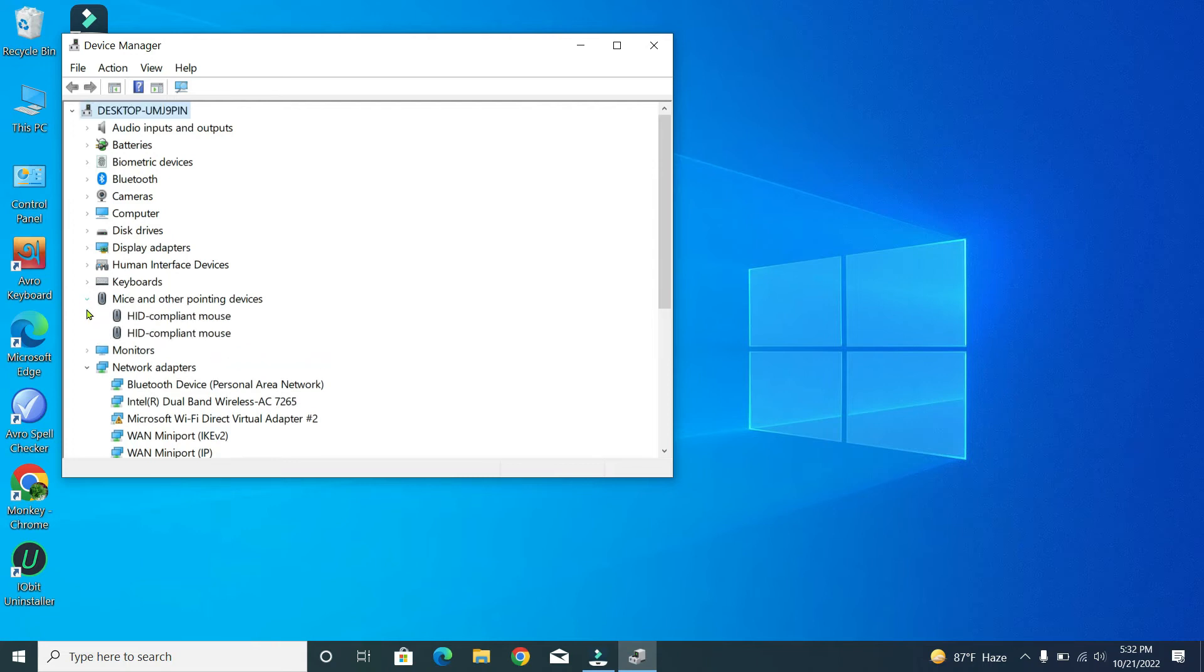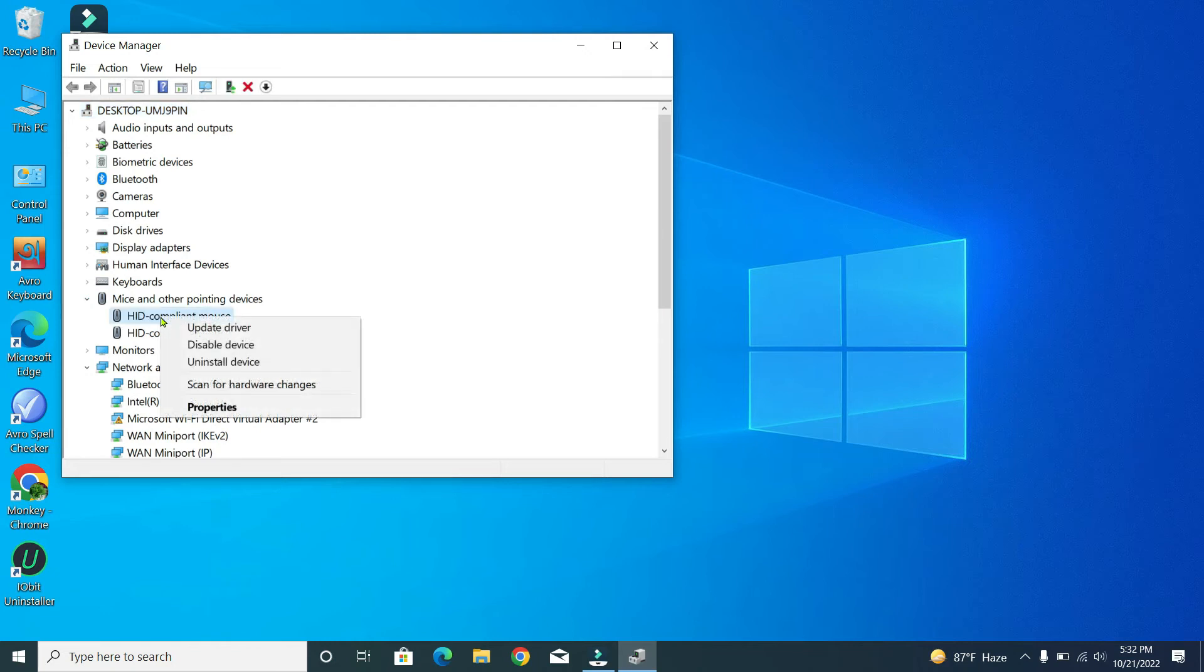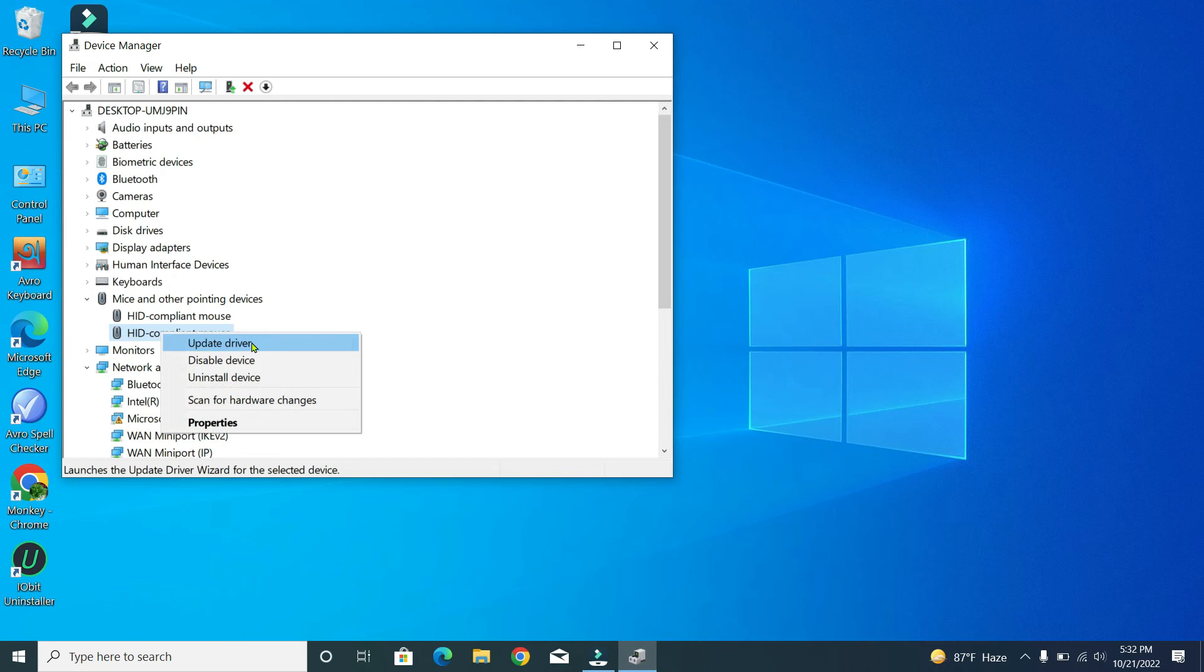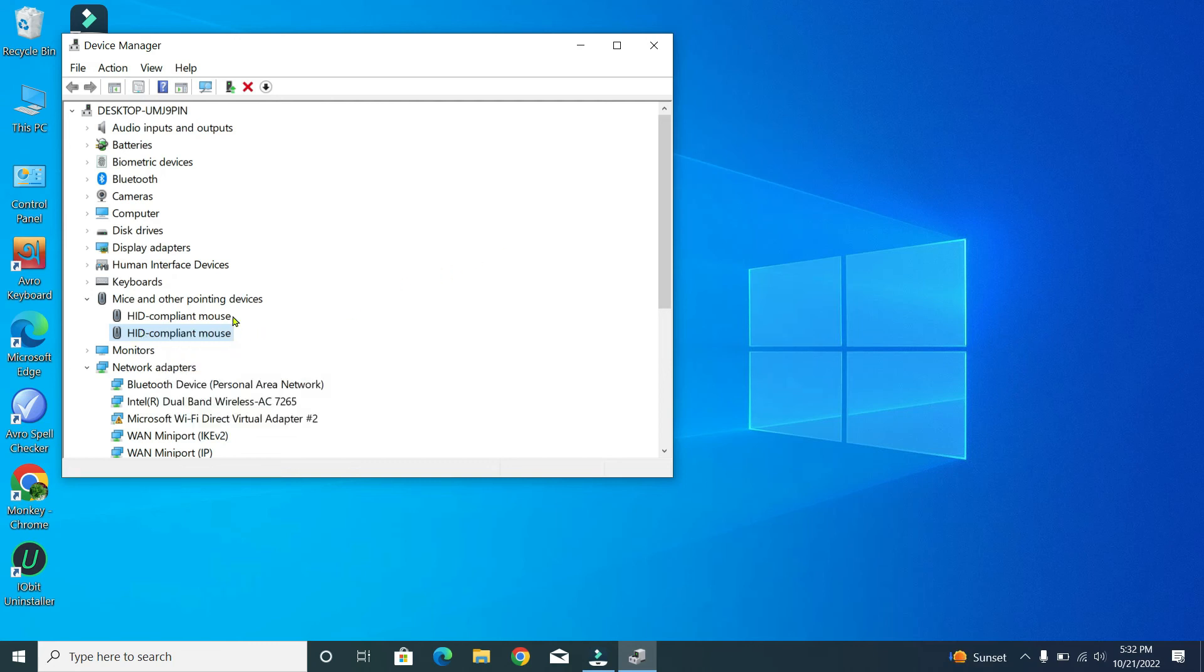Then you just need to select the first option, then right-click on your mouse and then you just need to update this driver. First driver, and then go to the second option and then right-click on your mouse and then select update driver. In the same way, you just need to update these two drivers.